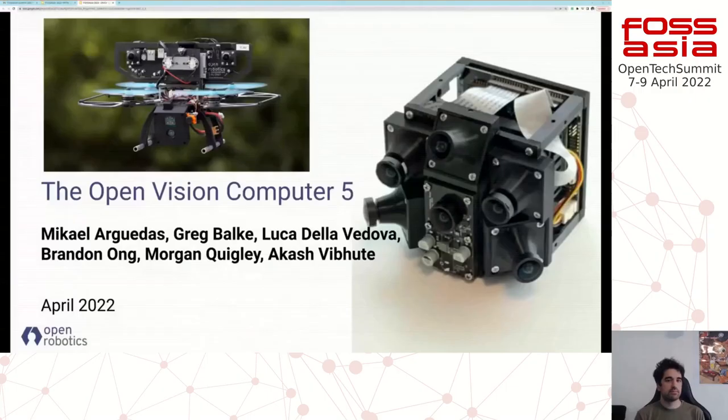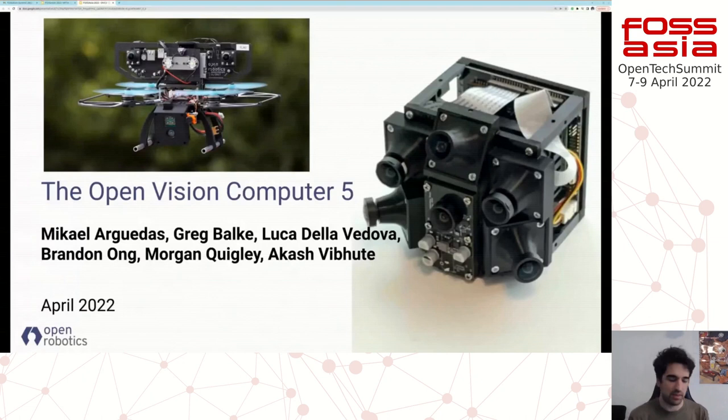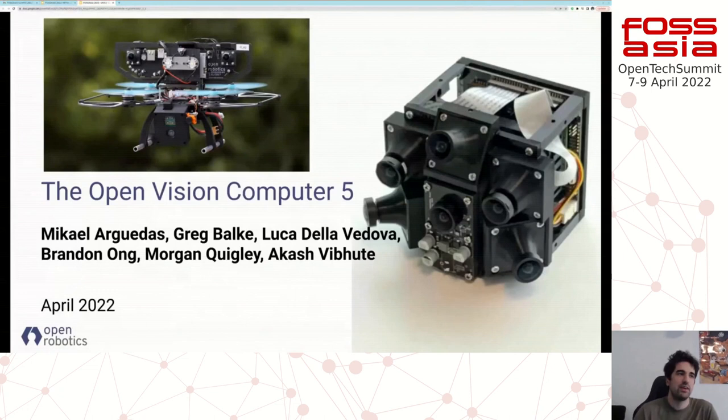This is version 5. Thank you very much Luca for being here, please go ahead. Thanks Marco, and hi everyone — I'm Luca, and today I'll be talking about the Open Vision Computer, specifically the fifth iteration.